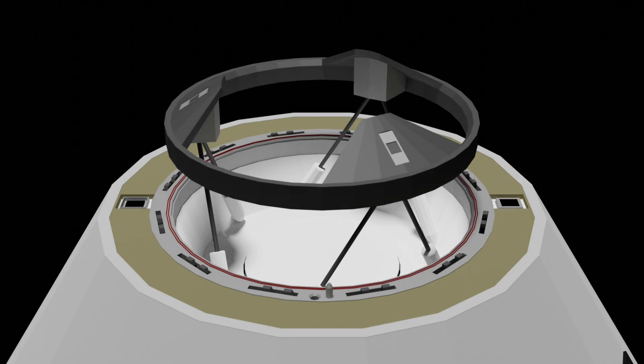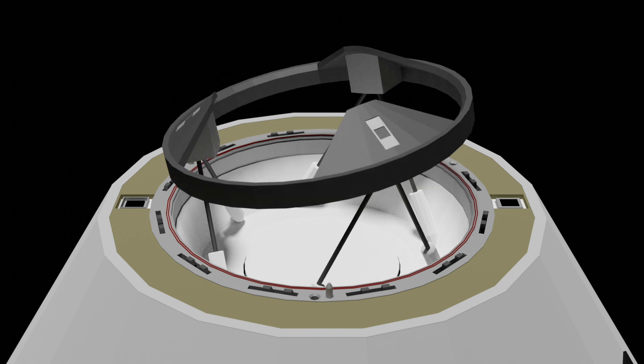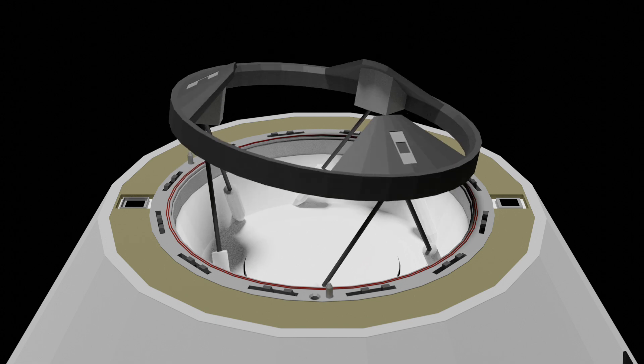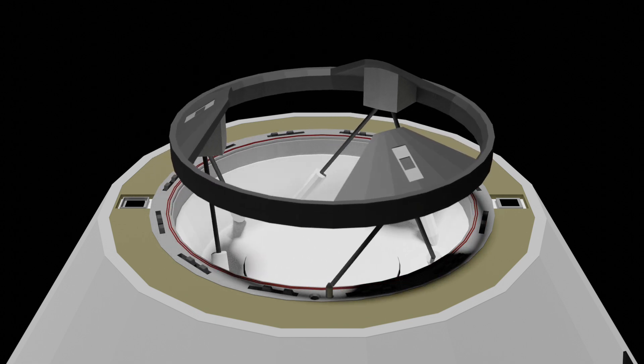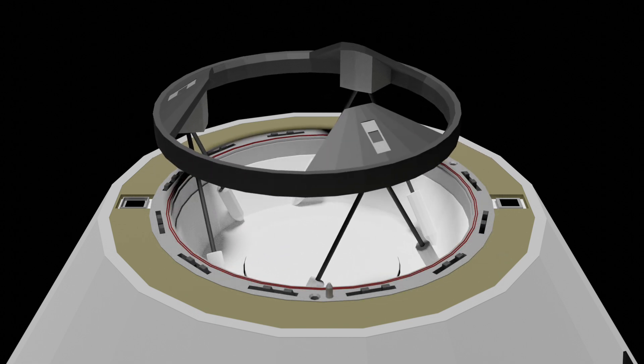By having the active soft capture ring mounted on these six linear actuators, we have the ability to vary the extended length of each actuator to move the soft capture ring with six degrees of freedom. This means we can move it in all three axes of rotation and all three axes of translation.